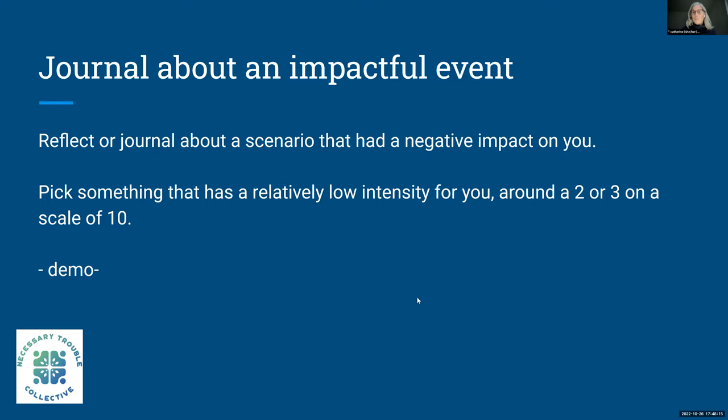Participants are called back from journaling. Luis is dropping into the chat links to the needs inventory and feelings inventory from the Center for Nonviolent Communication — also sent in the session link — which will be used to practice empathy.